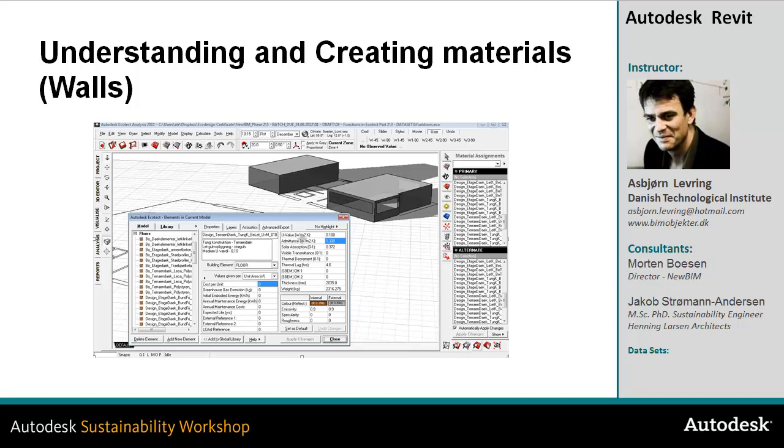In this video I'll take a look at how we can create materials, and I'll take foundation in creating a wall and understanding how materials are working, and just take a quick look into how we can get the different parameters and what they mean to the simulation inside Ecotect.